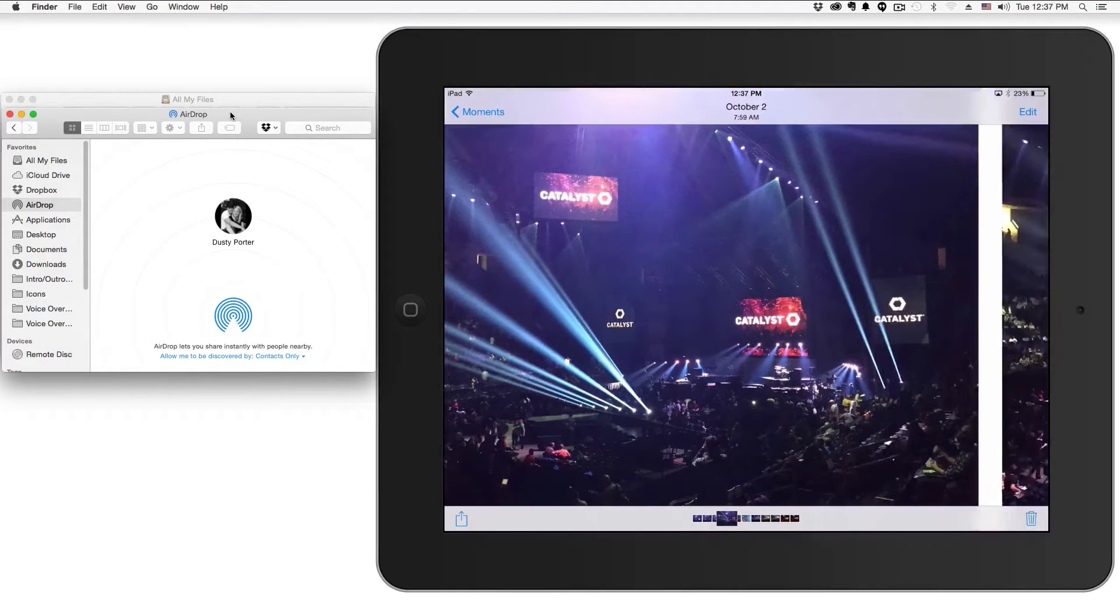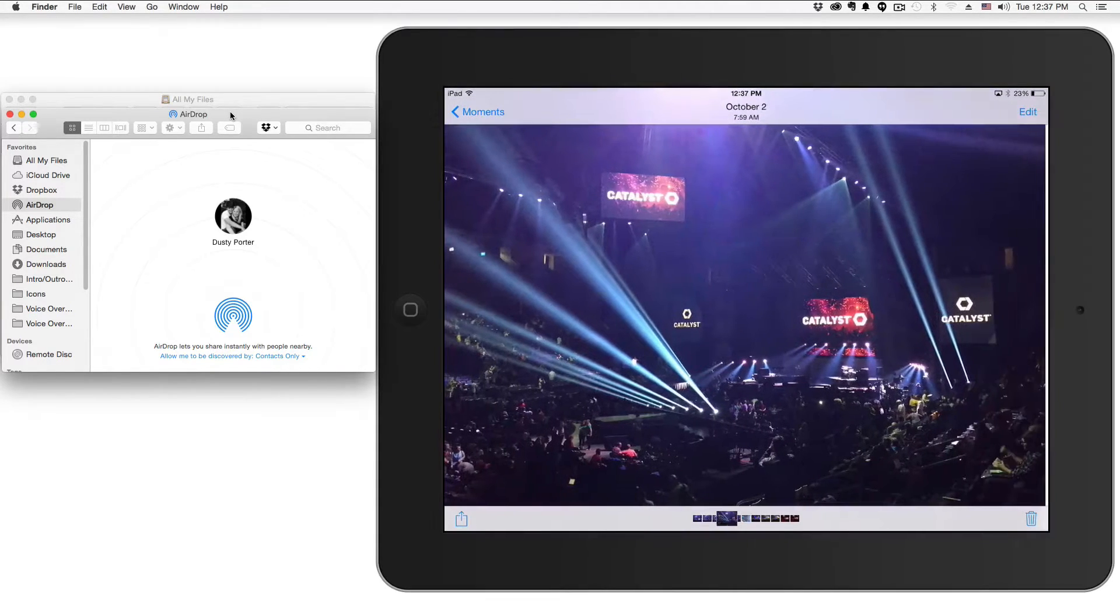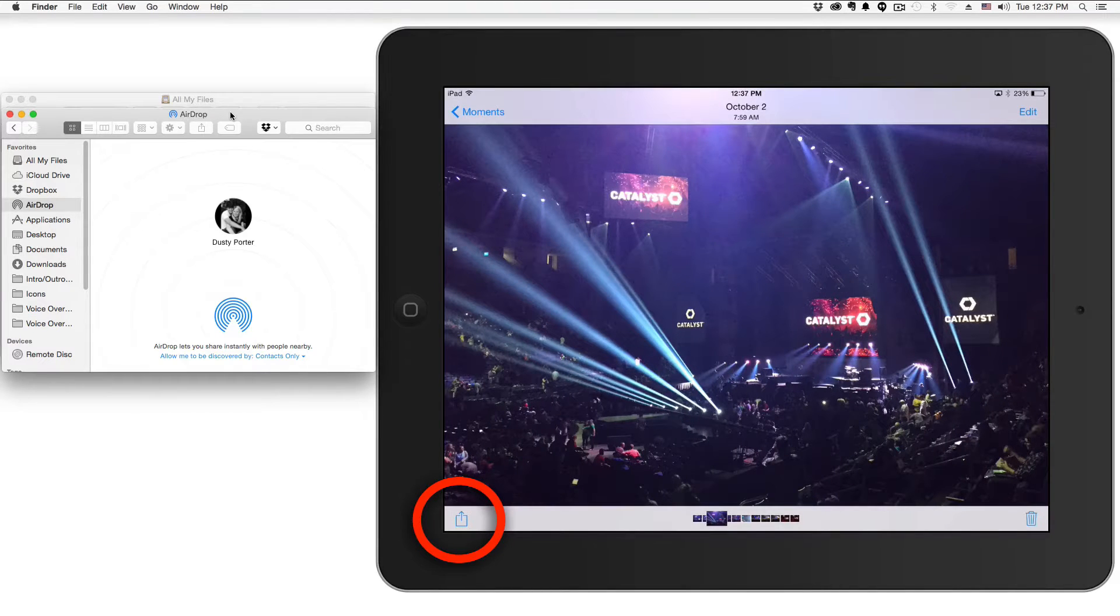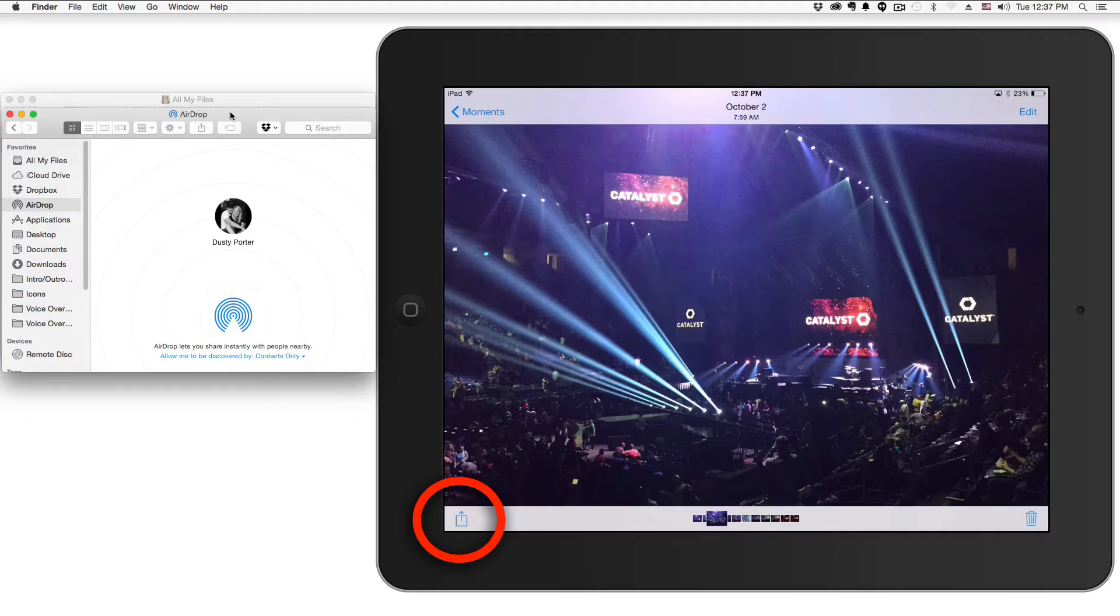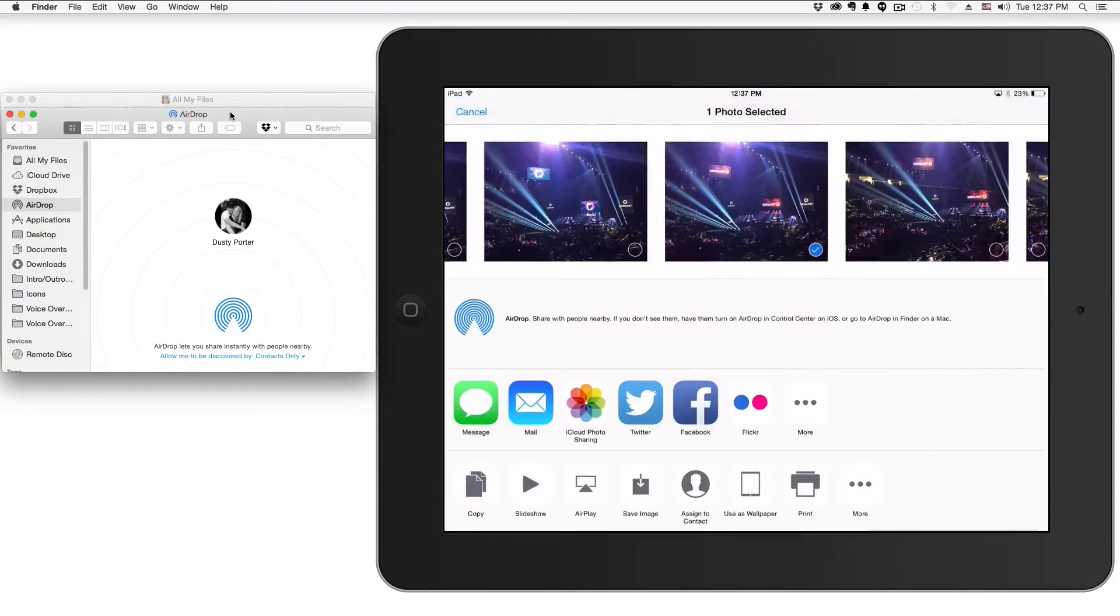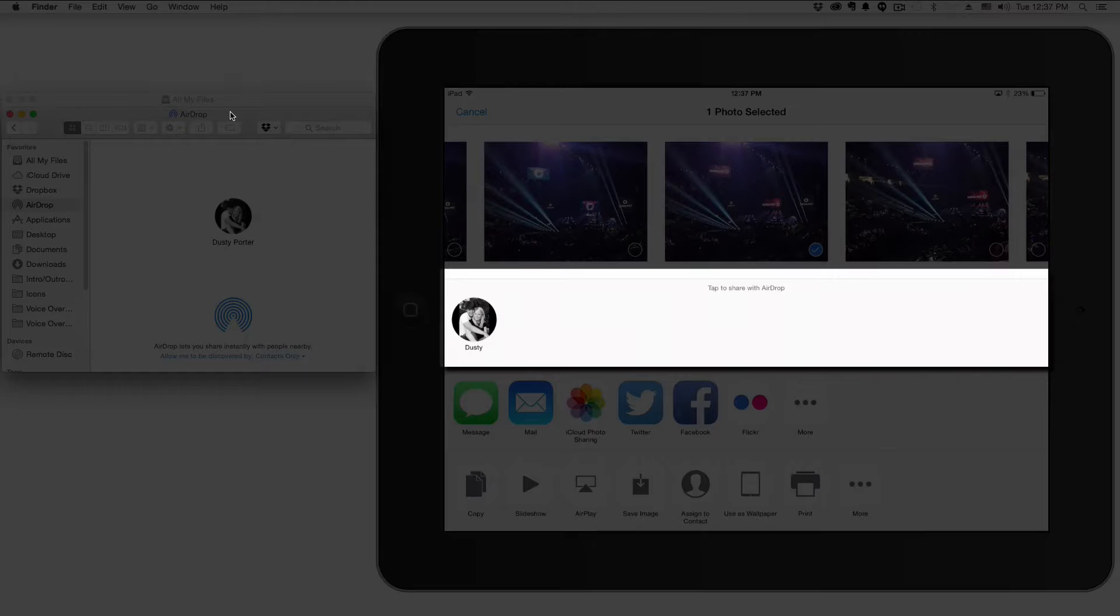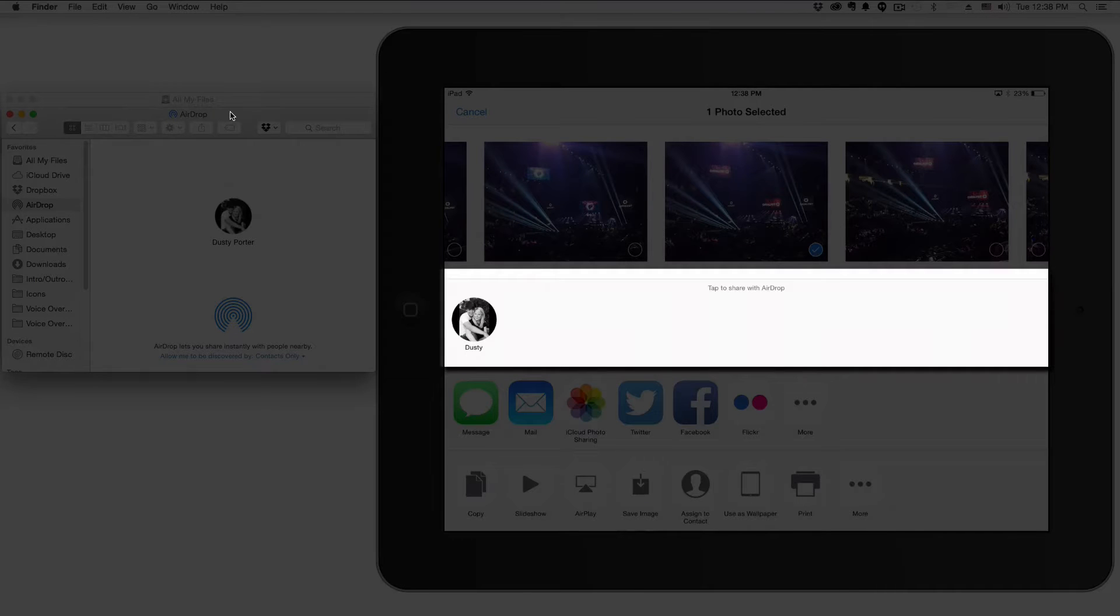As you see over here, I have an image pulled up on my iPad on the right. If I go down to the lower left-hand corner of my iPad where I normally would click that little icon to share the image or file, you will see a new feature or button that says tap to share with AirDrop.